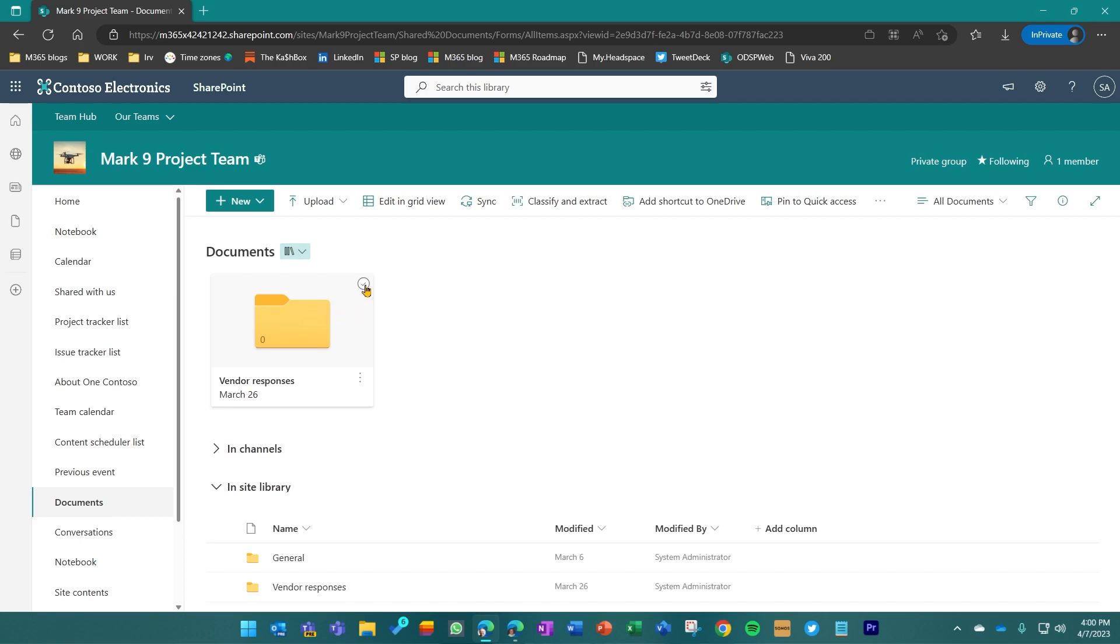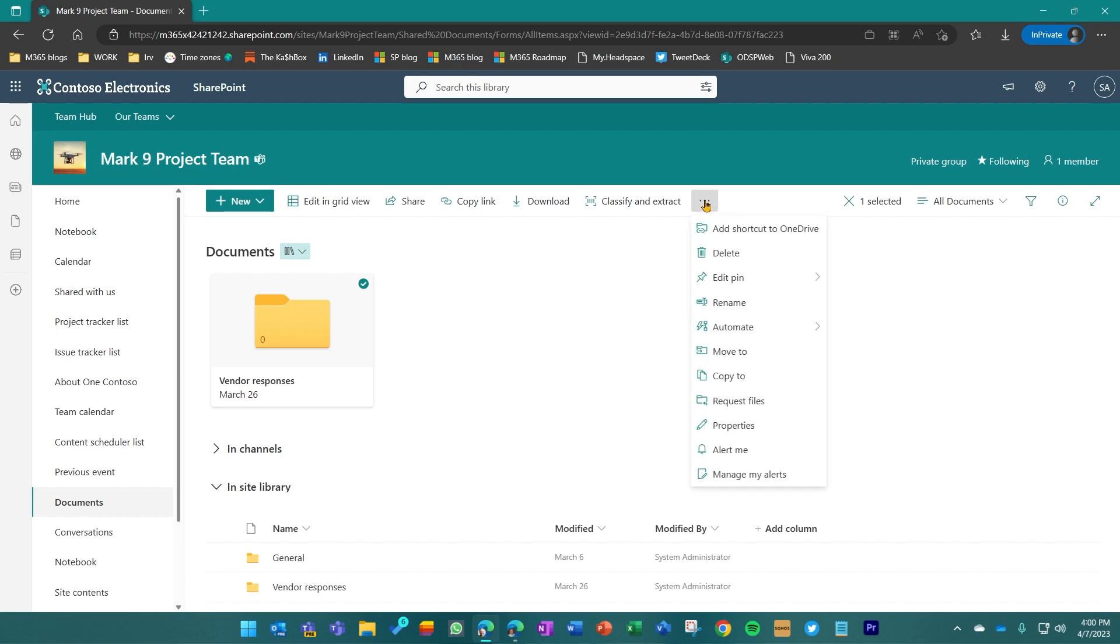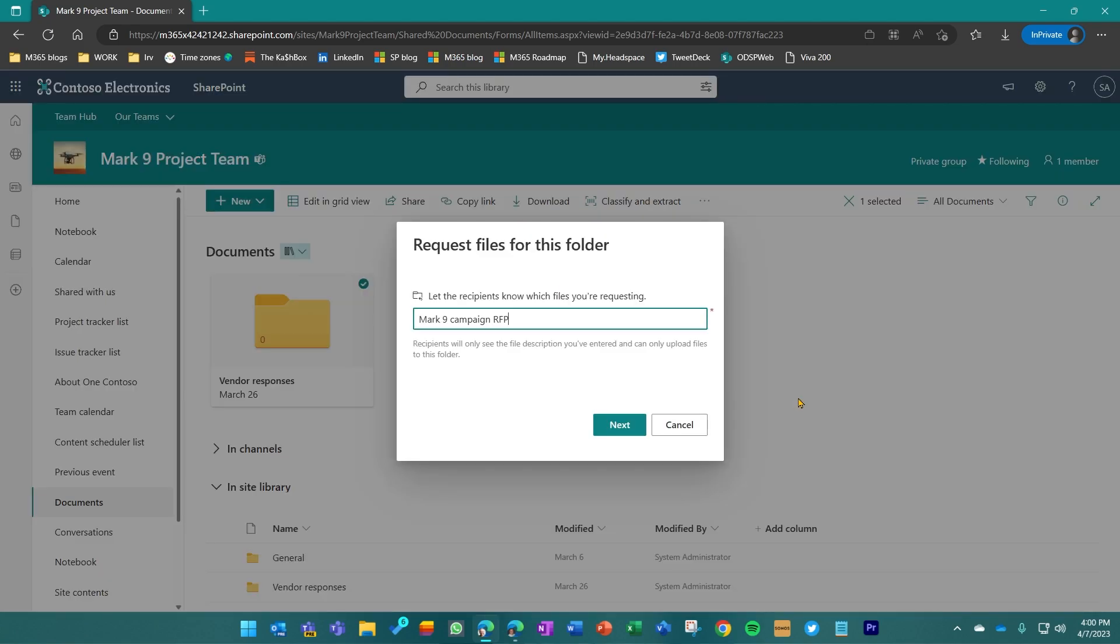So if I select this folder and I go into the ellipses in the dropdown, you'll see that we now have the ability to request files.